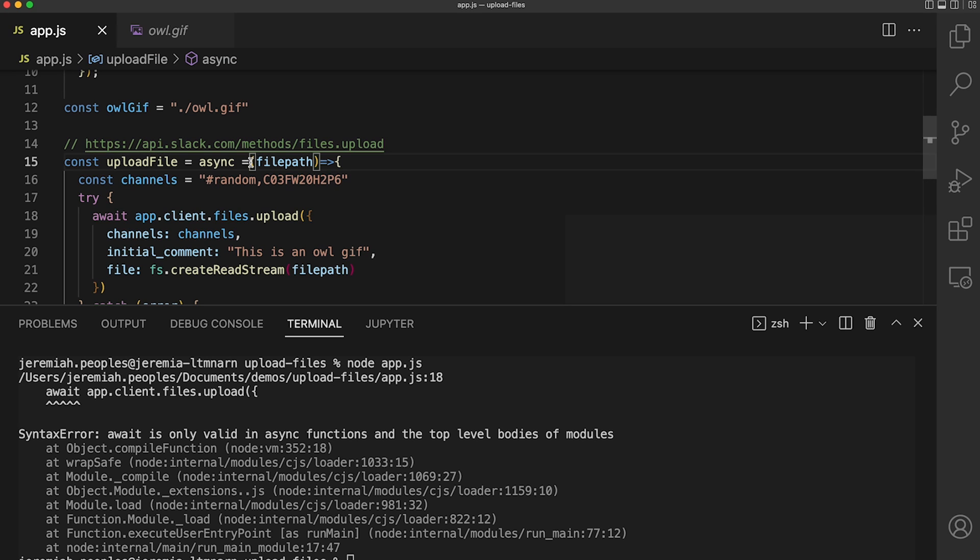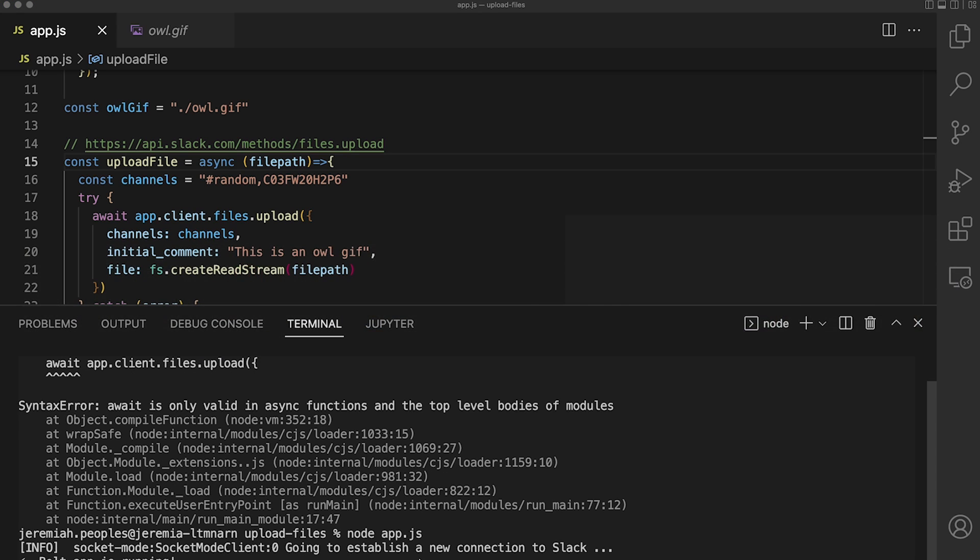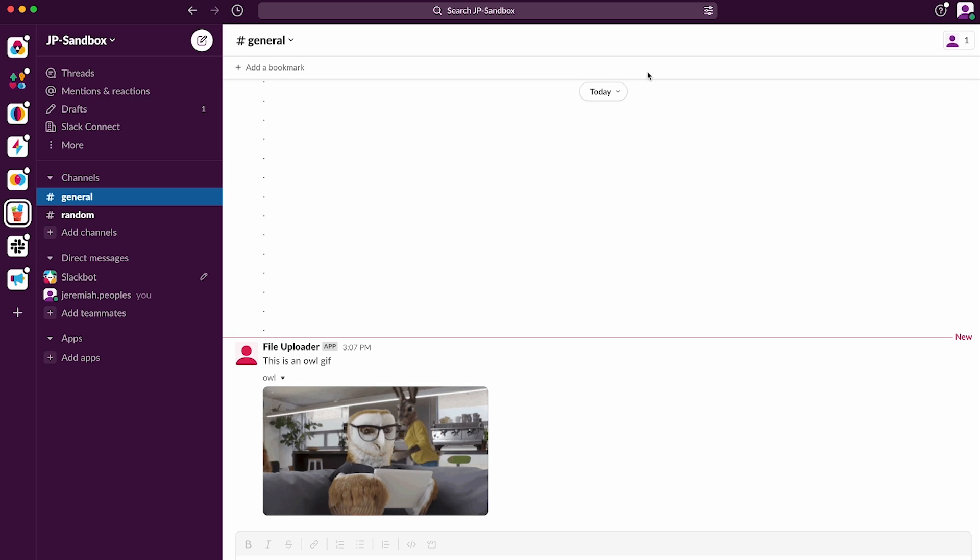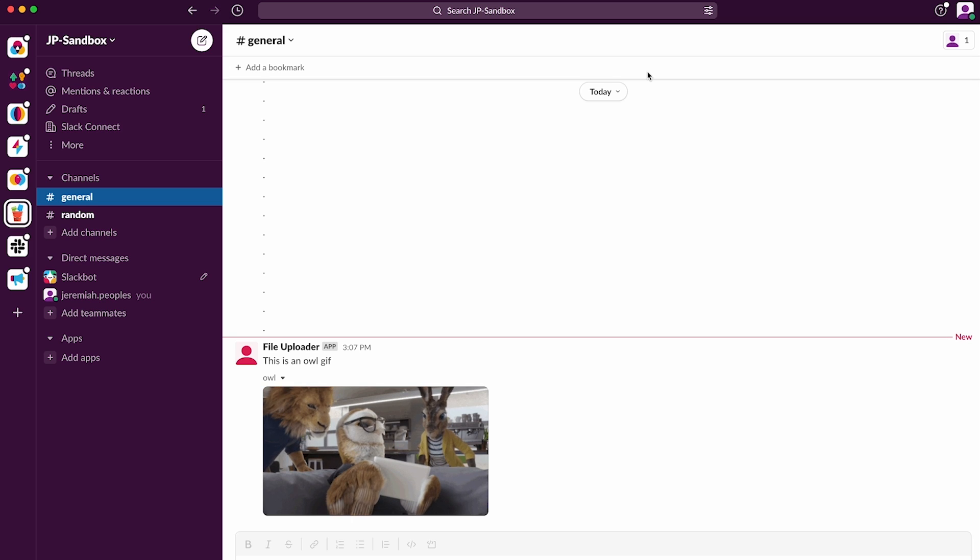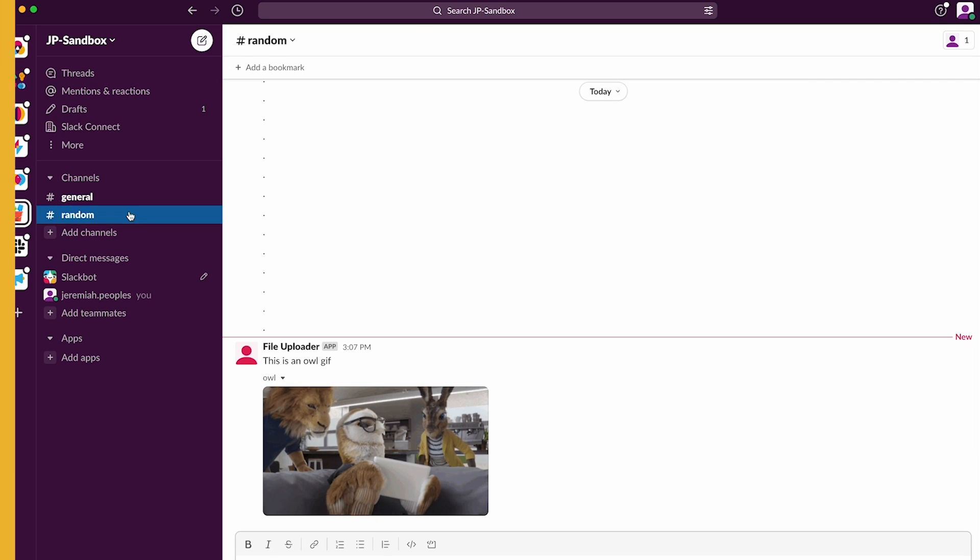And looks like we got an error. Seems like I have an extra equal sign after async, so let's go ahead and get rid of that and rerun our application. Great, looks like it worked. Now if we head over to Slack, we should see our owl gif in both our general and random channels.